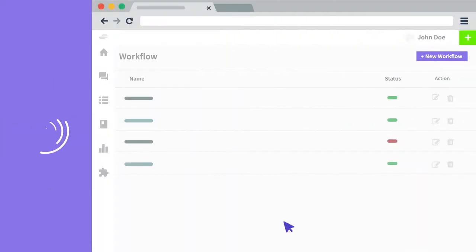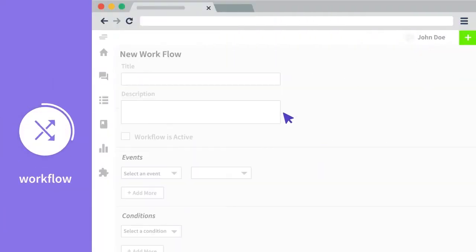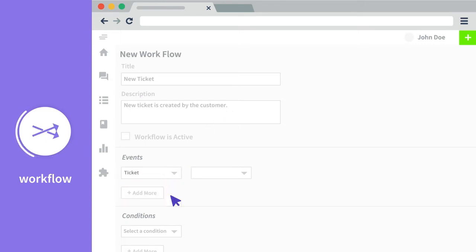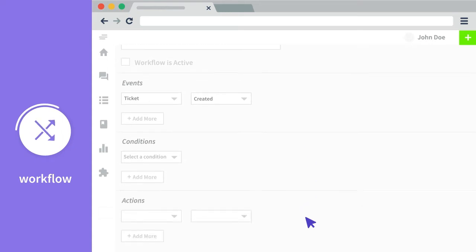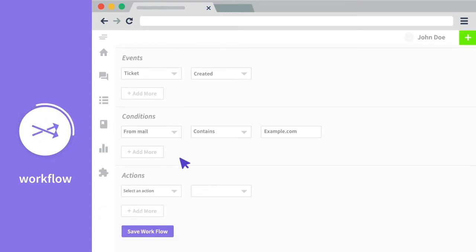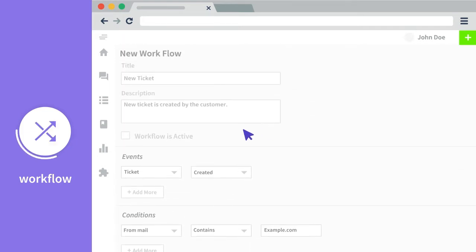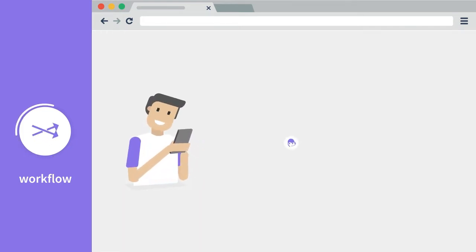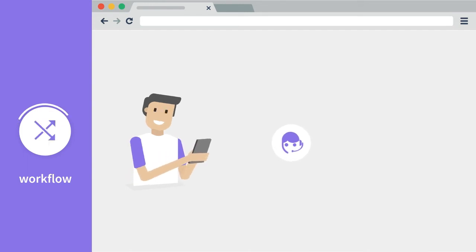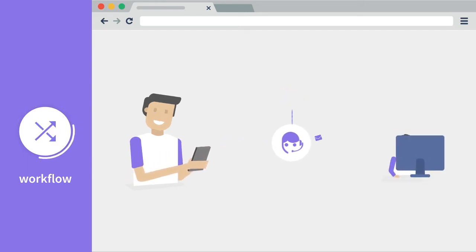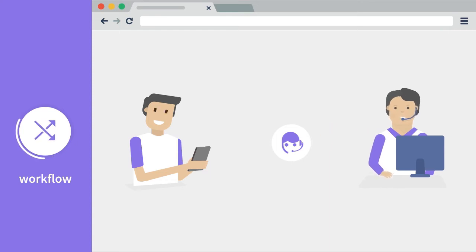You can create workflows by entering the title, description, the event when this workflow should be fired, the condition, the actions, and the agents can be set and saved. We can set the workflow as active. And now when a customer creates a ticket, the workflow automatically assigns the ticket to the concerned agent.